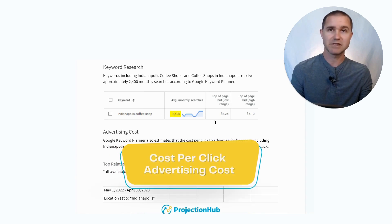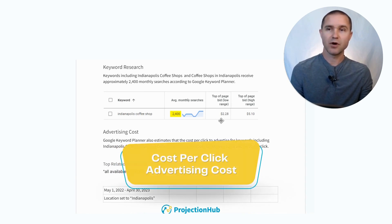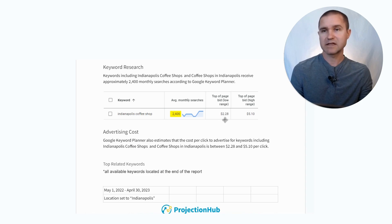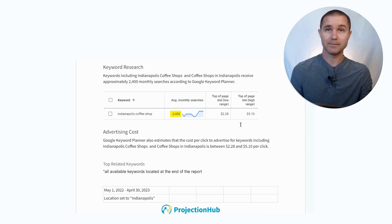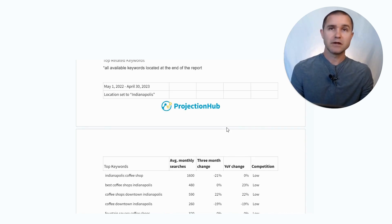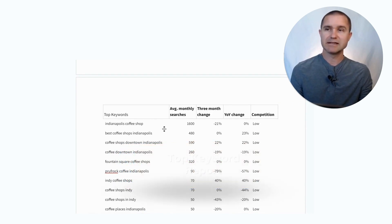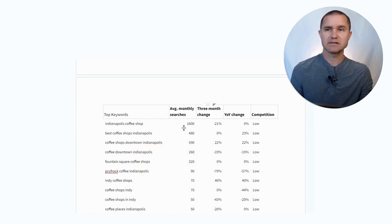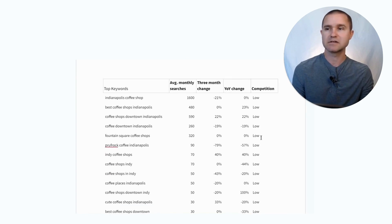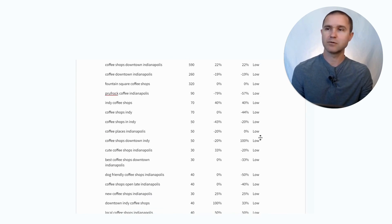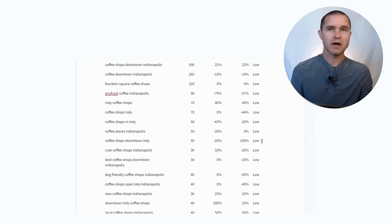The other thing we'll see here is how much people are paying to advertise for those keywords. The low range of a cost per click is $2.28 and the high range is $5.10, so that gives you some idea of what your competitors are probably paying per click for those competitive keywords. Google Keyword Planner also gives you a list of all other relevant related keywords, the monthly search volume, whether trends are increasing or decreasing, the year-over-year change, and how competitive each keyword is.